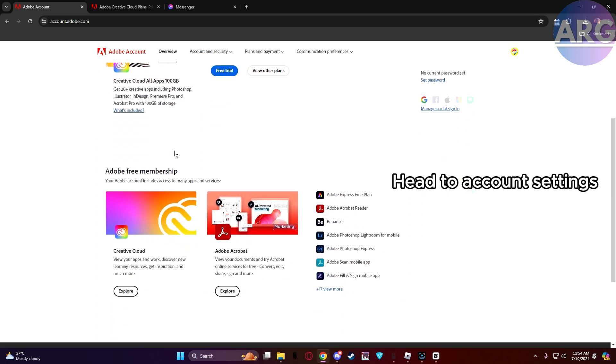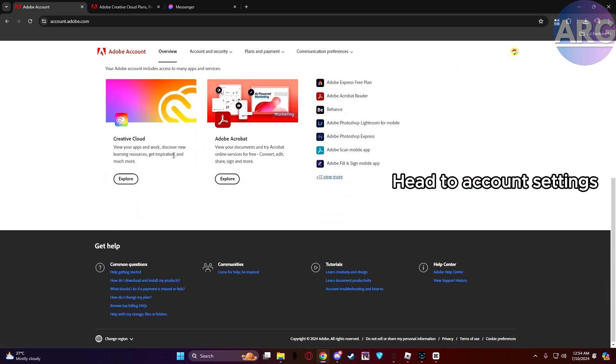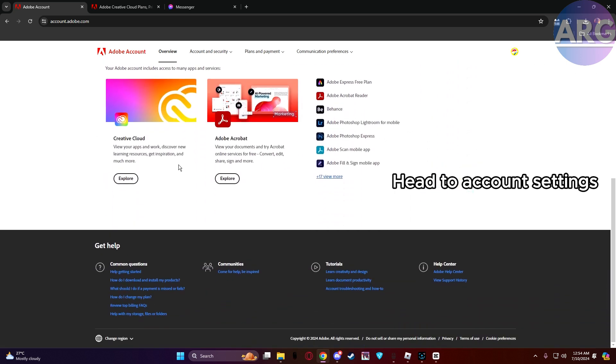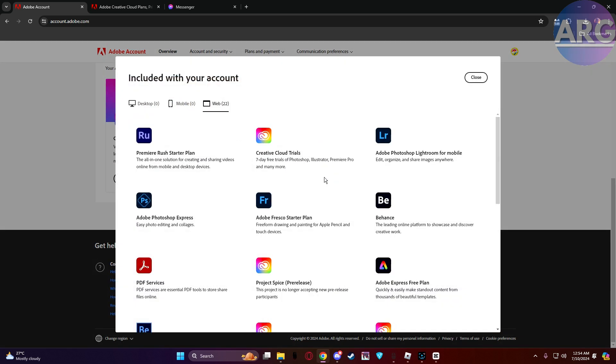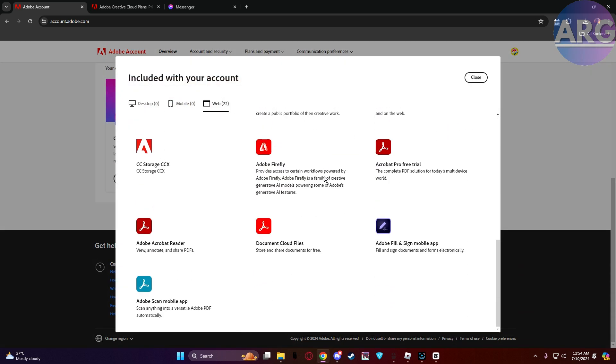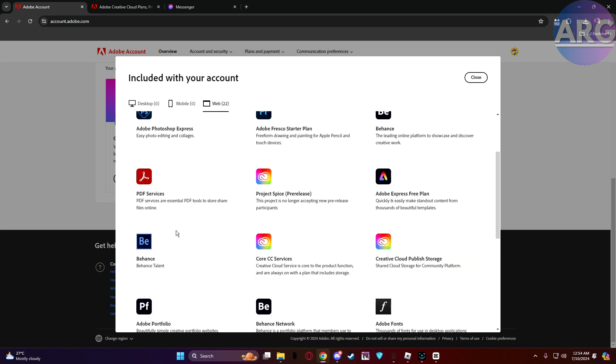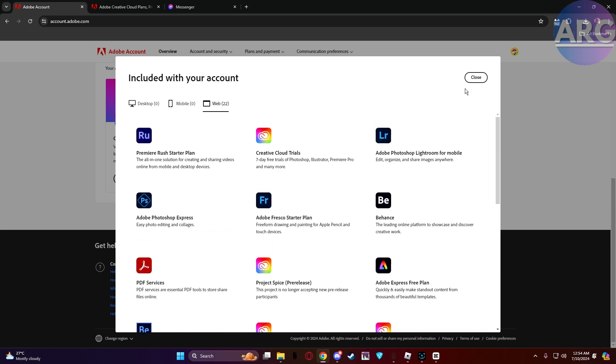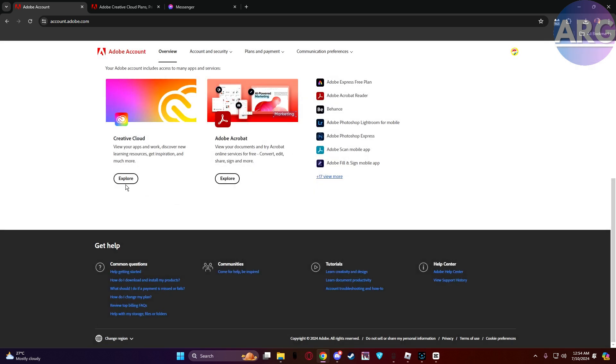In the address bar, type https://account.adobe.com and press enter. This will take you straight to your Adobe account management page. Then you need to find your payment info.